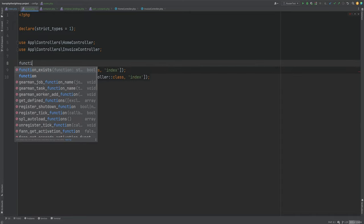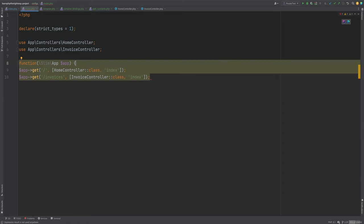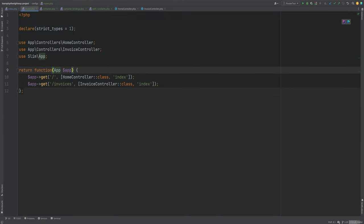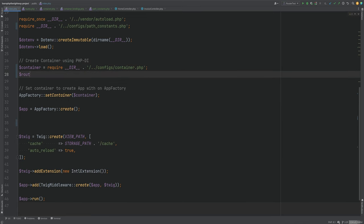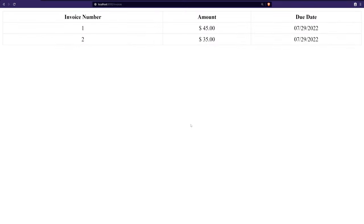The solution is to use a closure that accepts the app object as an argument, registers all the routes inside it, and then returns the closure. In index.php we require the routes config file and assign it to a router variable. After the app object is created, we call the router function — which returns the closure — and pass the app object as an argument. Refreshing the page confirms everything still works.